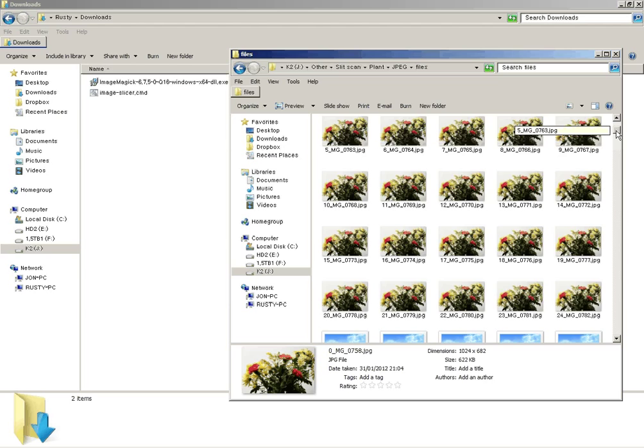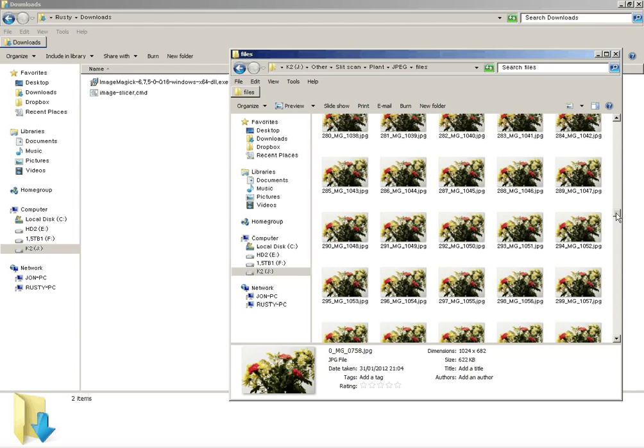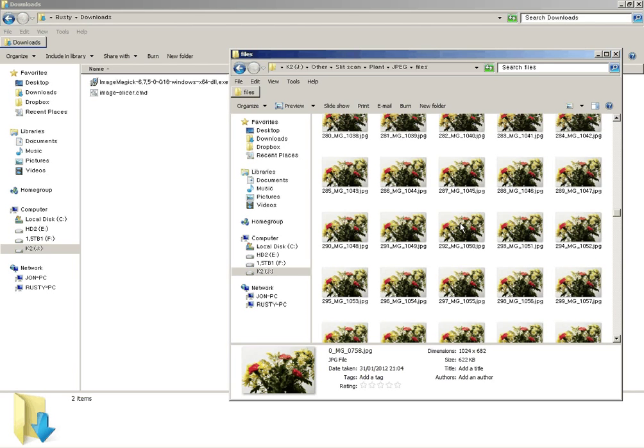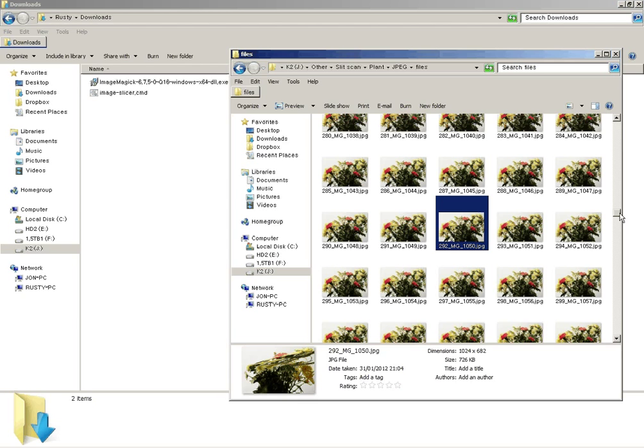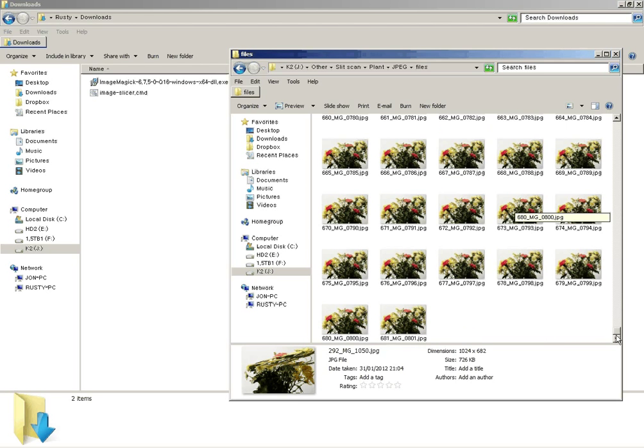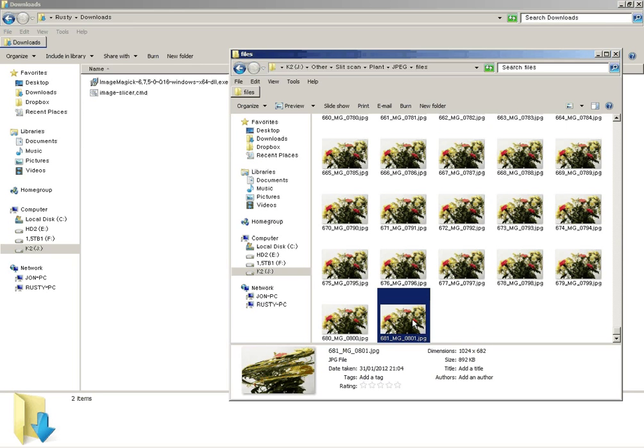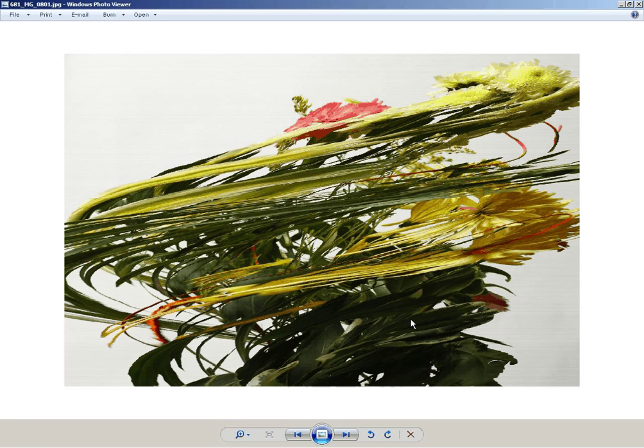And then if we go about halfway down, see about half the image has been processed there. And so if we scroll right to the bottom and get the last one. That's the fully complete image.